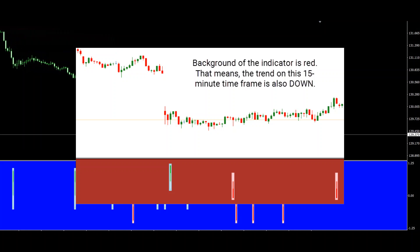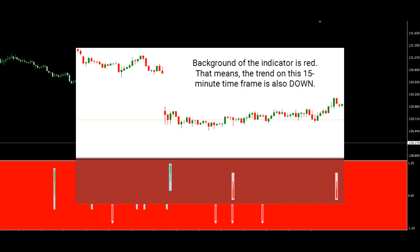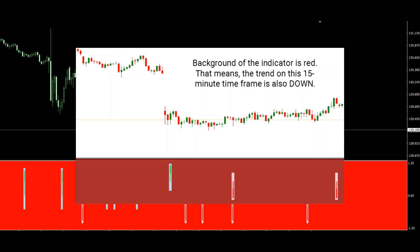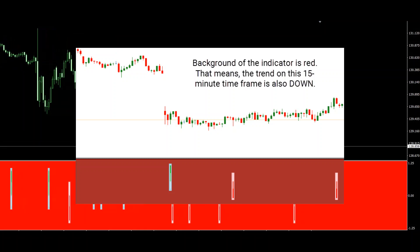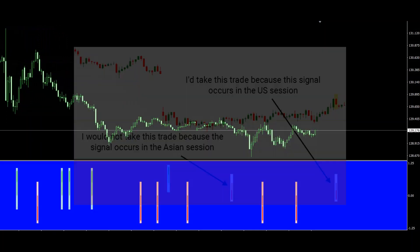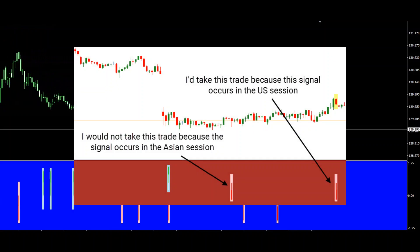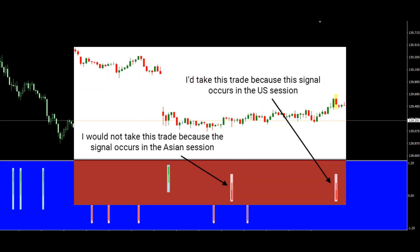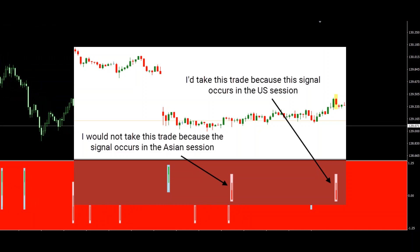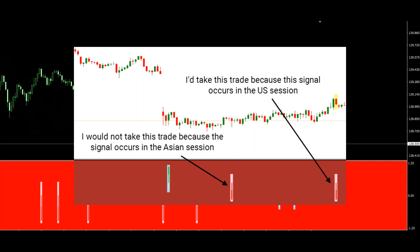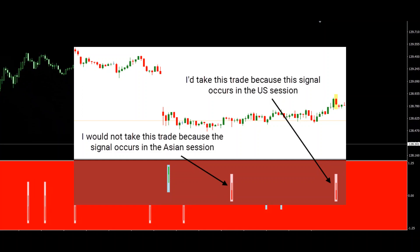Step 2: We switch to the 15-minute time frame and use the indicator to determine the current trend. As you can see, on the 15-minute time frame the background of the indicator panel is also red, meaning the trend is down — exactly what we want to see. Now, we only take the trade if the signal occurs in the London session or US session; we would not take the trade in the Asian session. The first sell signal in this example shows up in the Asian session, so we ignore it. The second sell signal shows up in the US session, and we would trade this short trade.